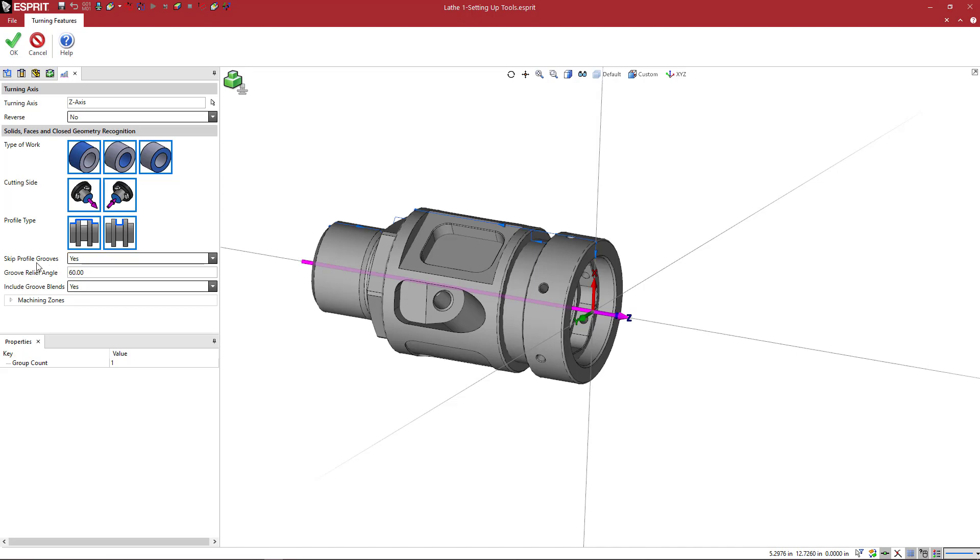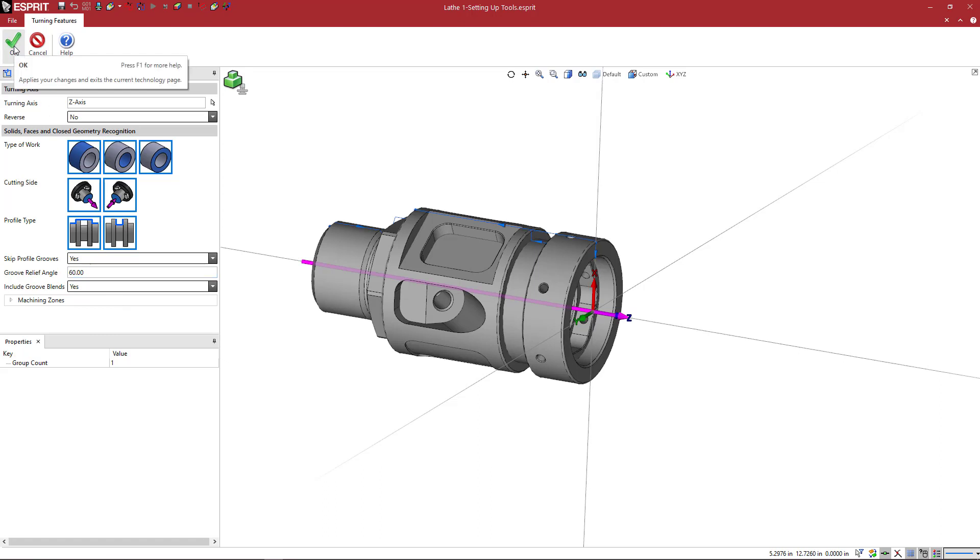Do we want to skip groove profiles? Include groove blends, yes or no. So there's some functionality here to tailor how the features will be created for you. Here I'm just going to leave it as the defaults and I'm going to say OK.